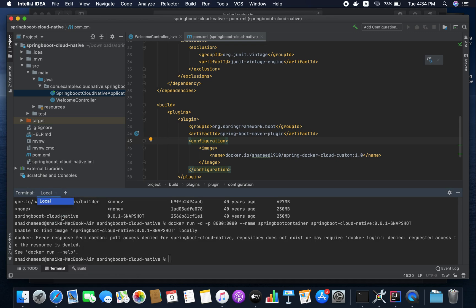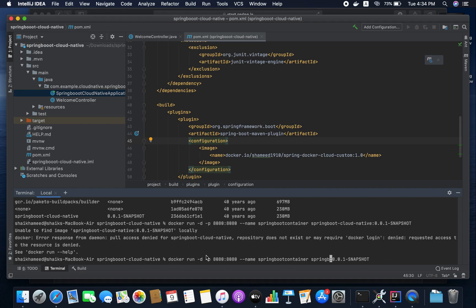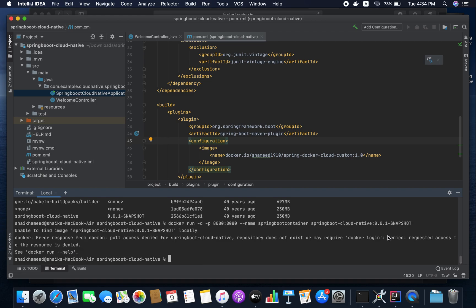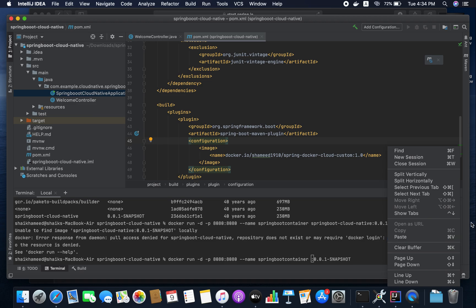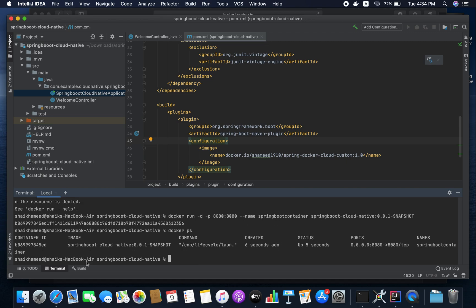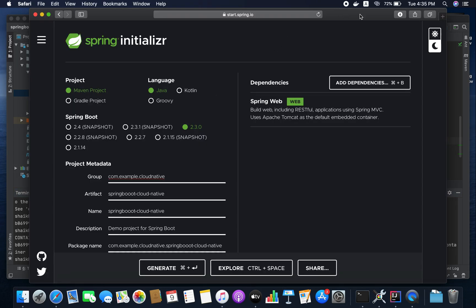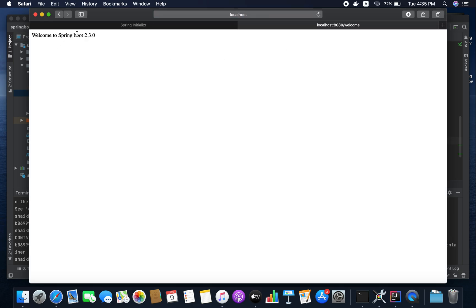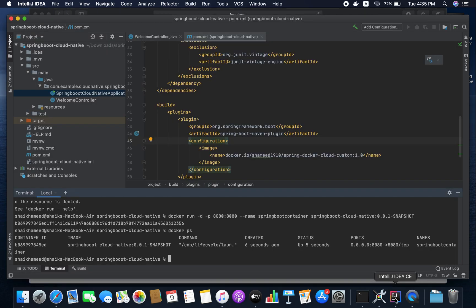Let me copy the command, paste it and hit enter. The container is created. You can check with `docker ps` — it's started. Now check the endpoint at localhost/welcome. It returns 'Welcome to Spring Boot 2.3.0' — it's working fine. So that's one approach.